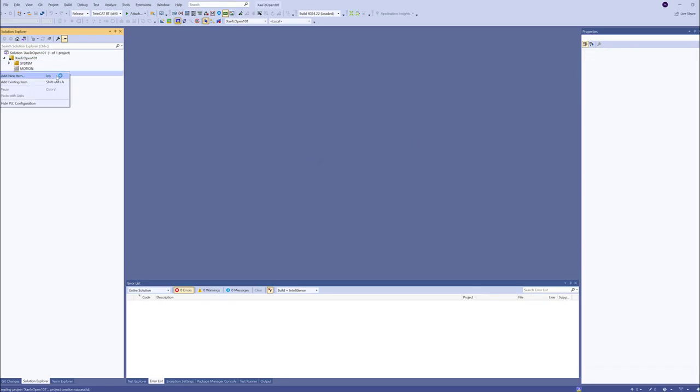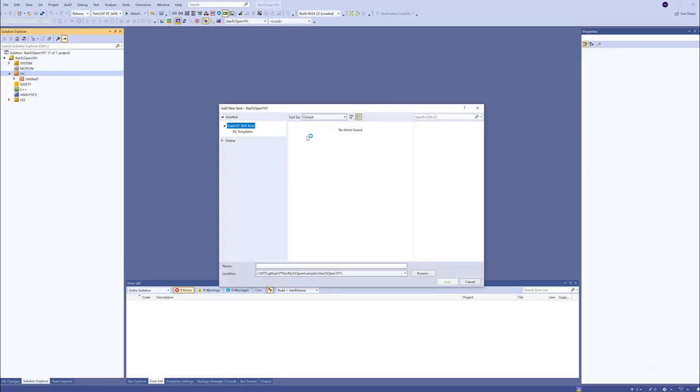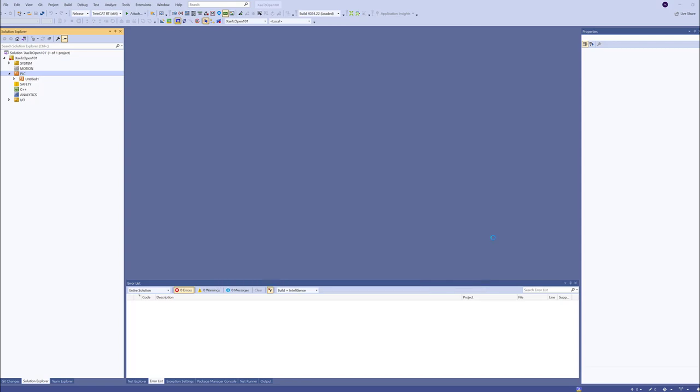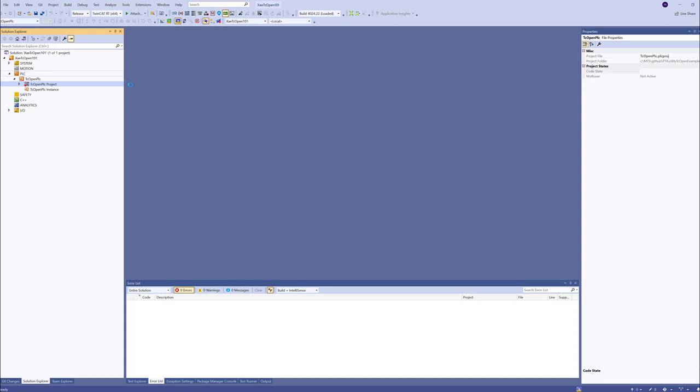Now we add a PLC project. We can call it XI TCOPEN PLC, whatever. And now, so far, it looks like if we are creating a TwinCAT 3 solution, but now we need to add TCOPEN library.